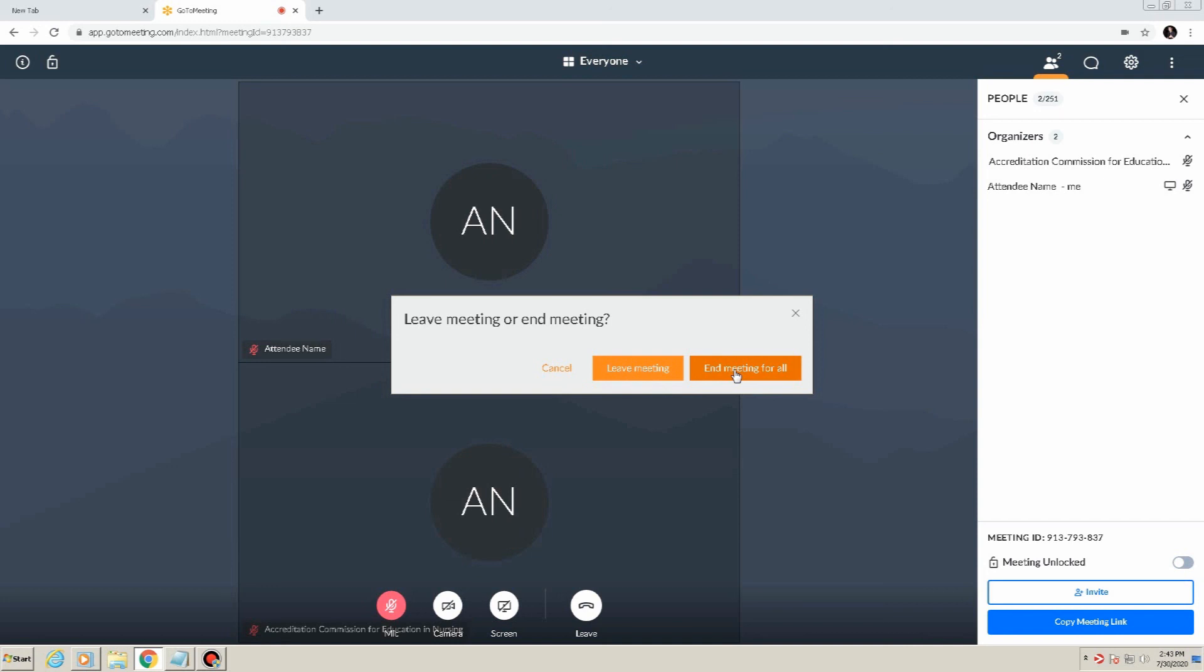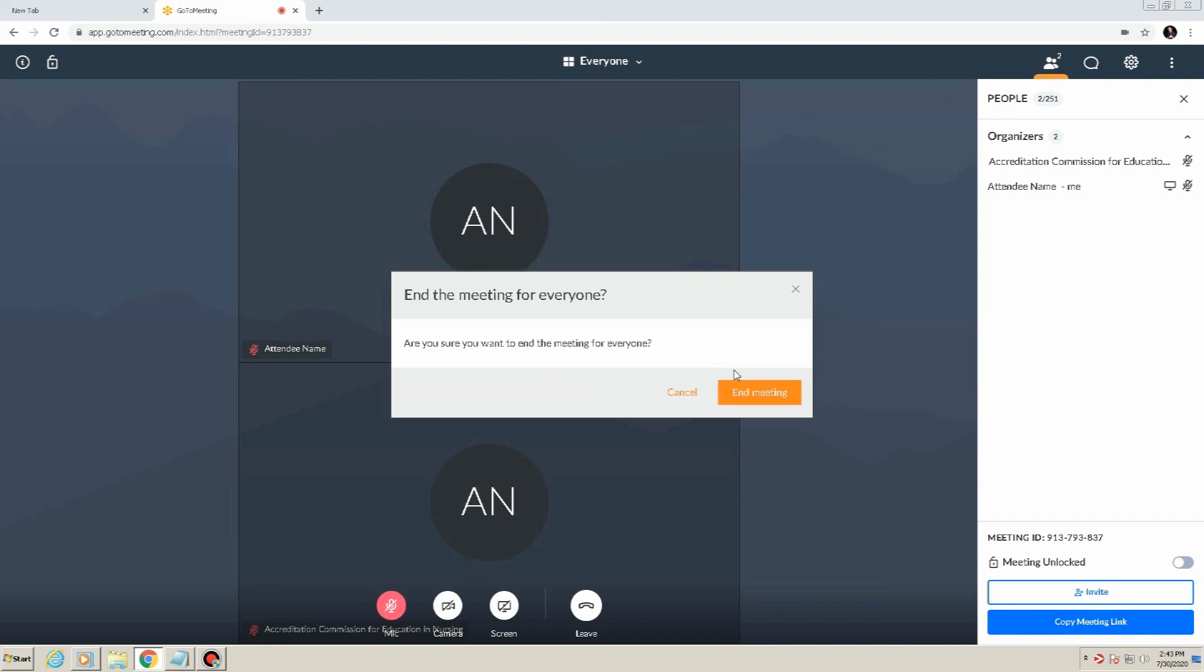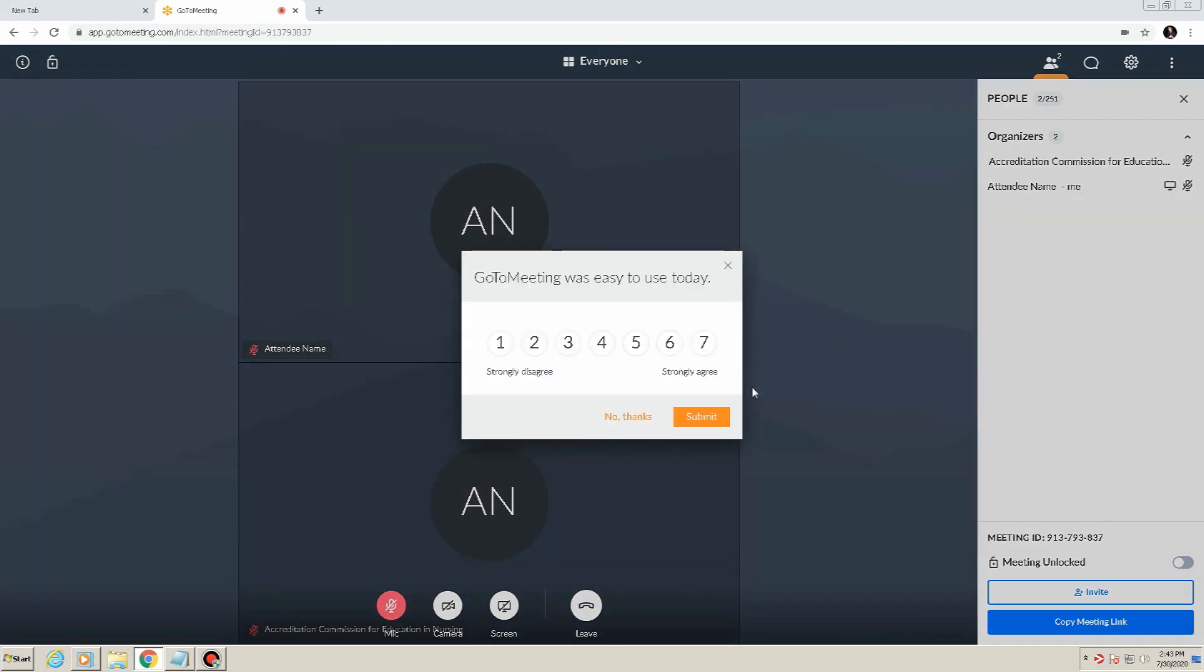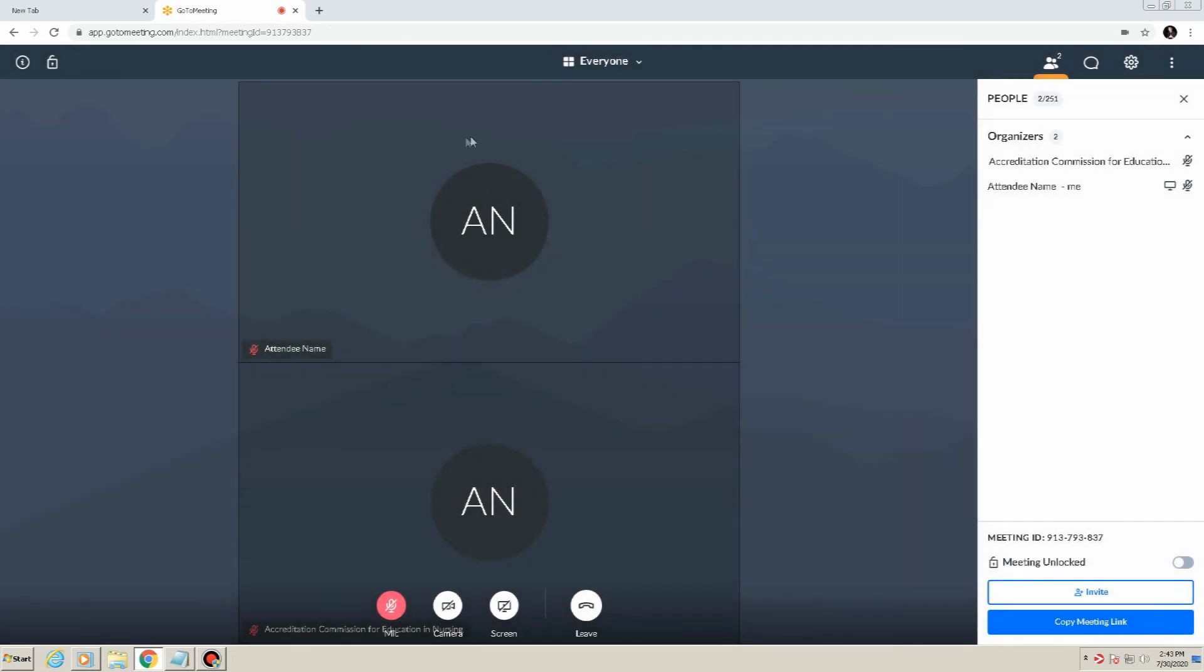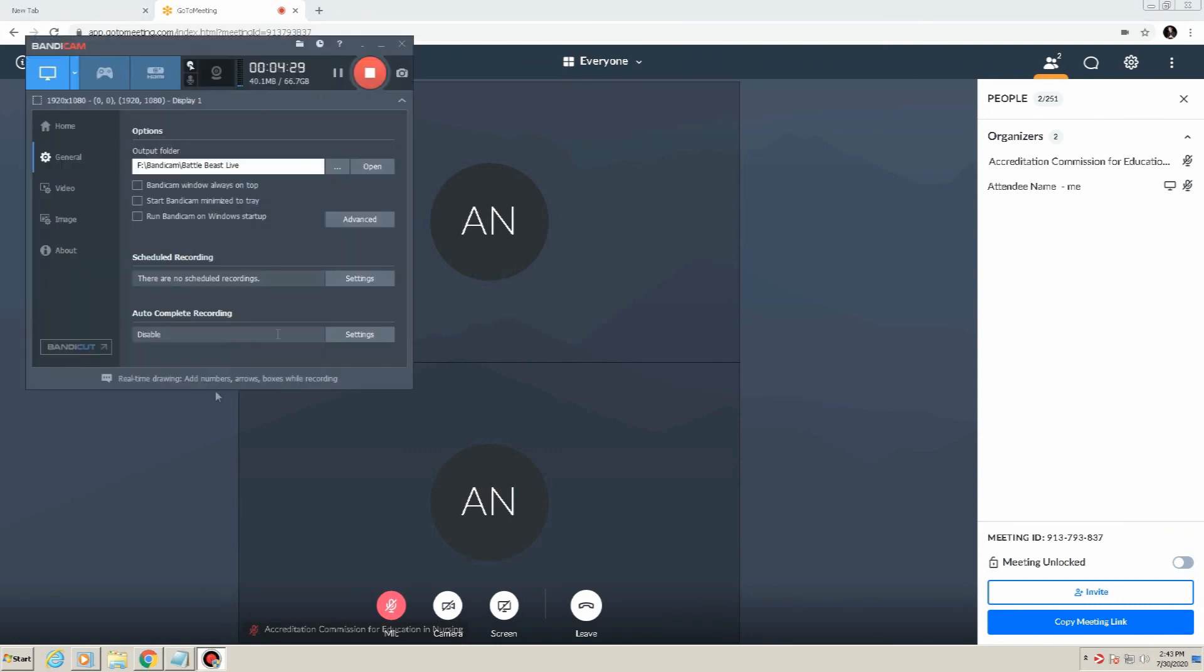And that concludes our video regarding the basic functionality and use of GoToMeeting for attendees. All of the functions covered in this video are also contained as part of the ACEN virtual site visit technical manual for reference available from our website. But of course, if you have any questions whatsoever, please don't hesitate to reach out to the ACEN for assistance. Thank you very much and have a wonderful rest of your day.